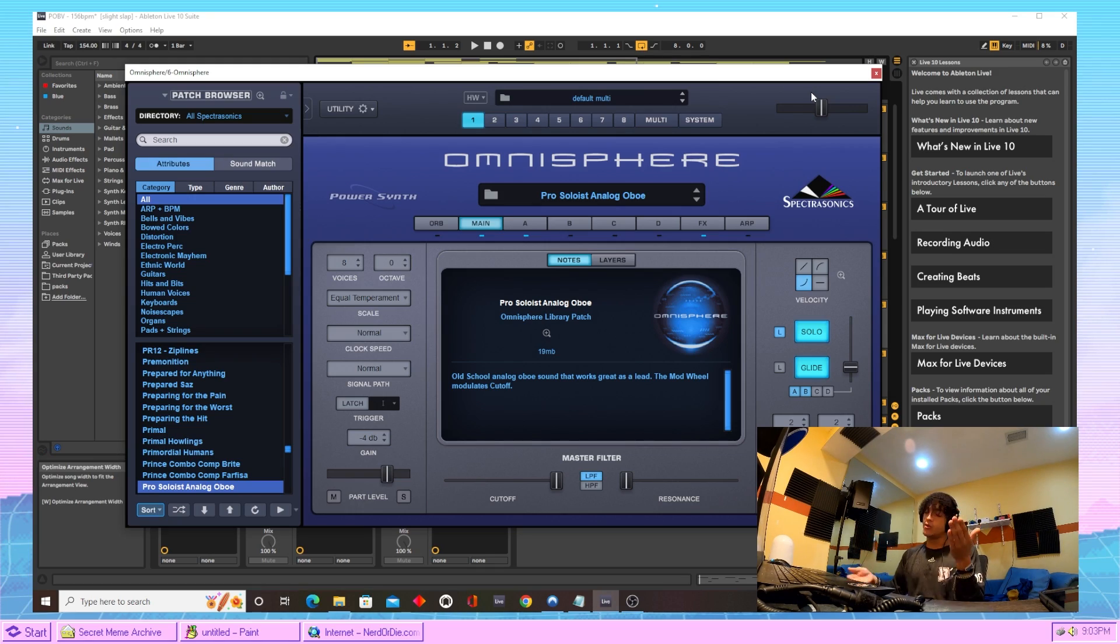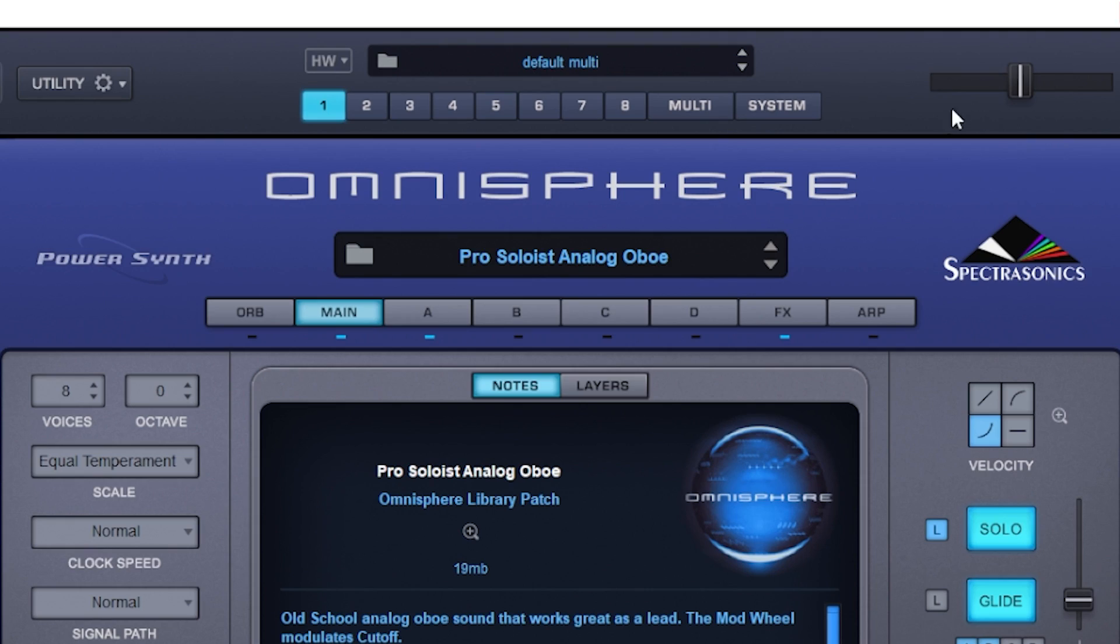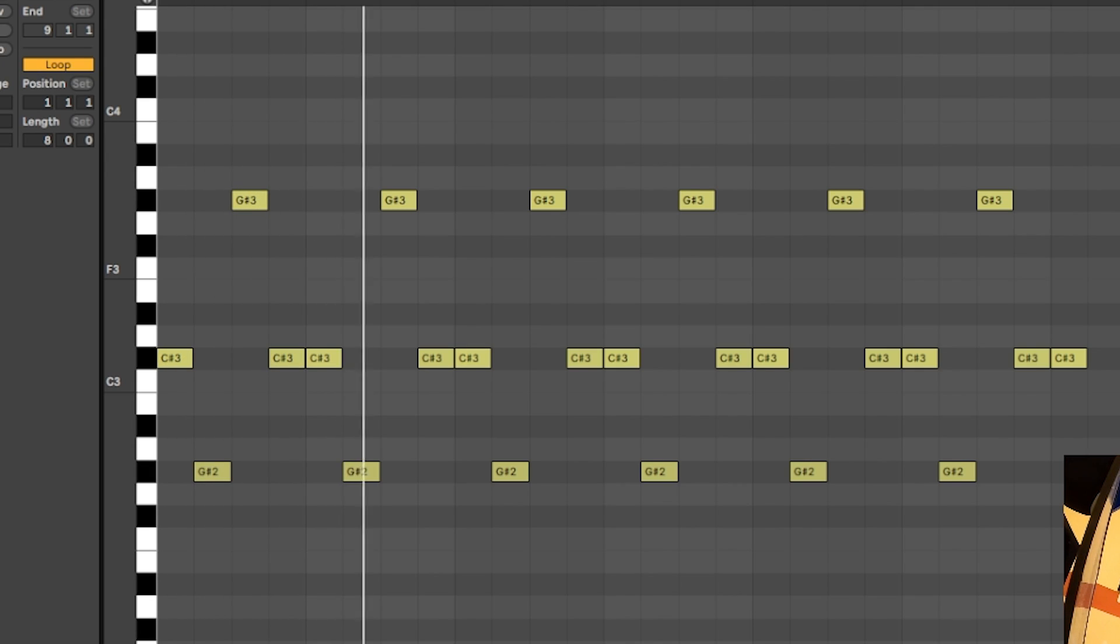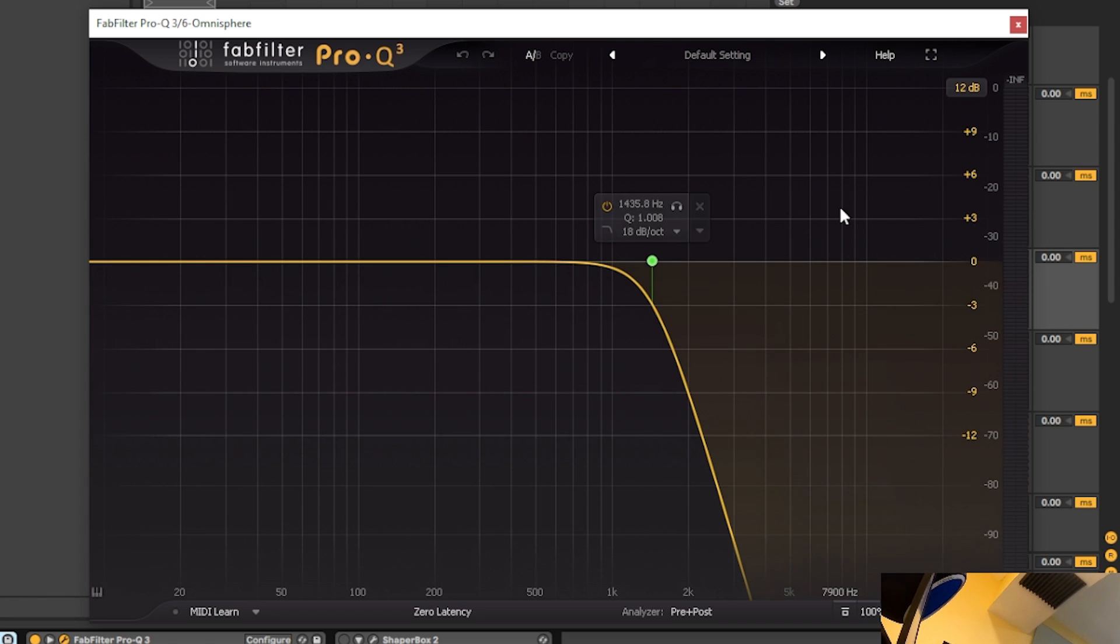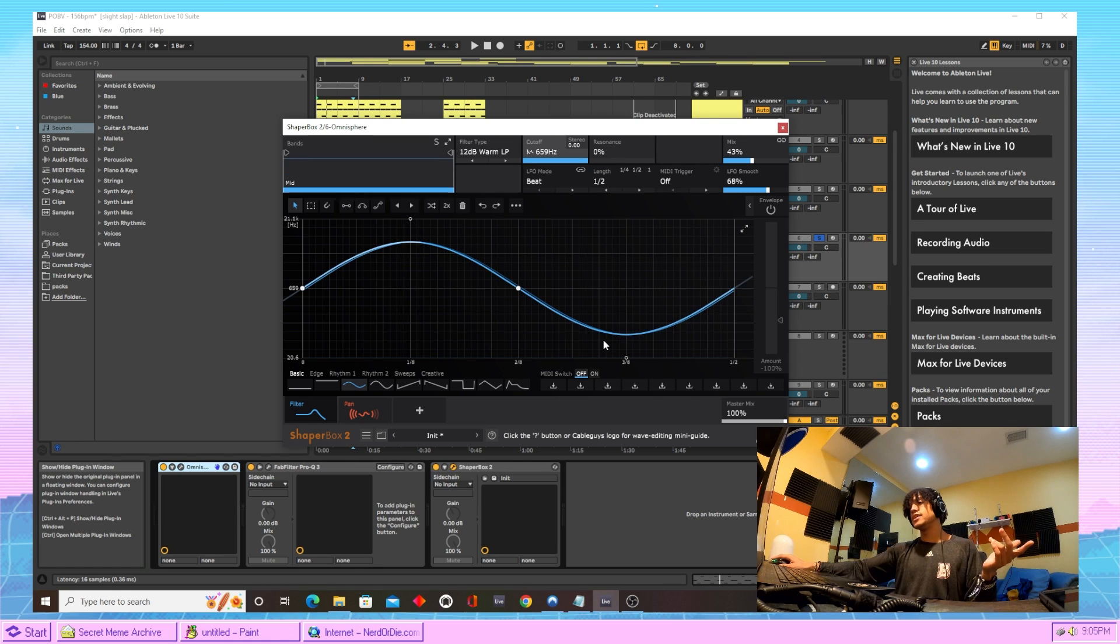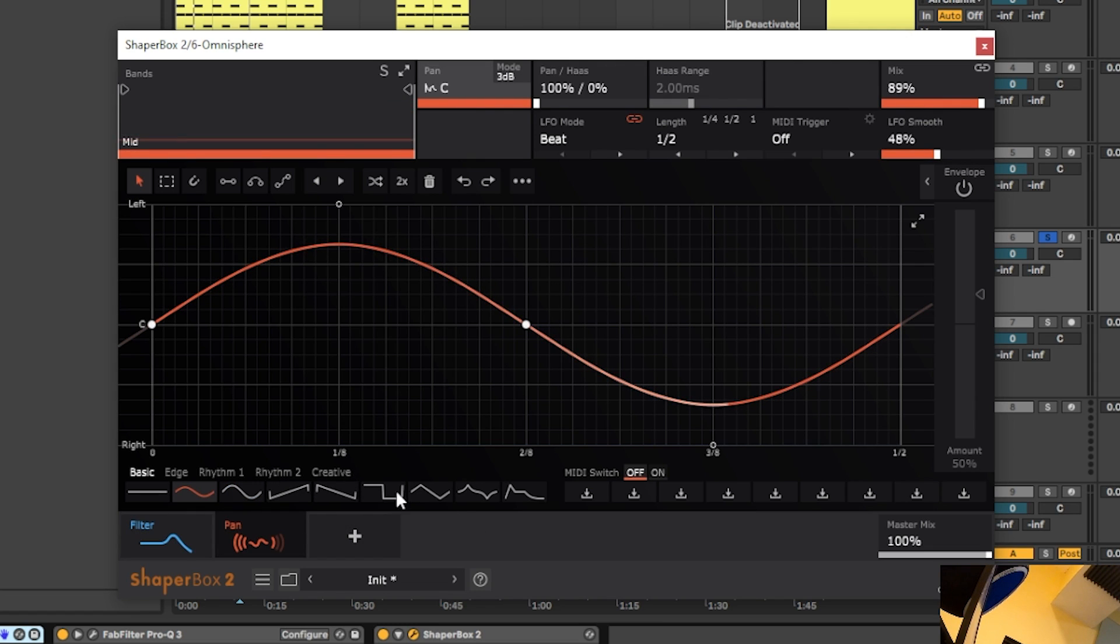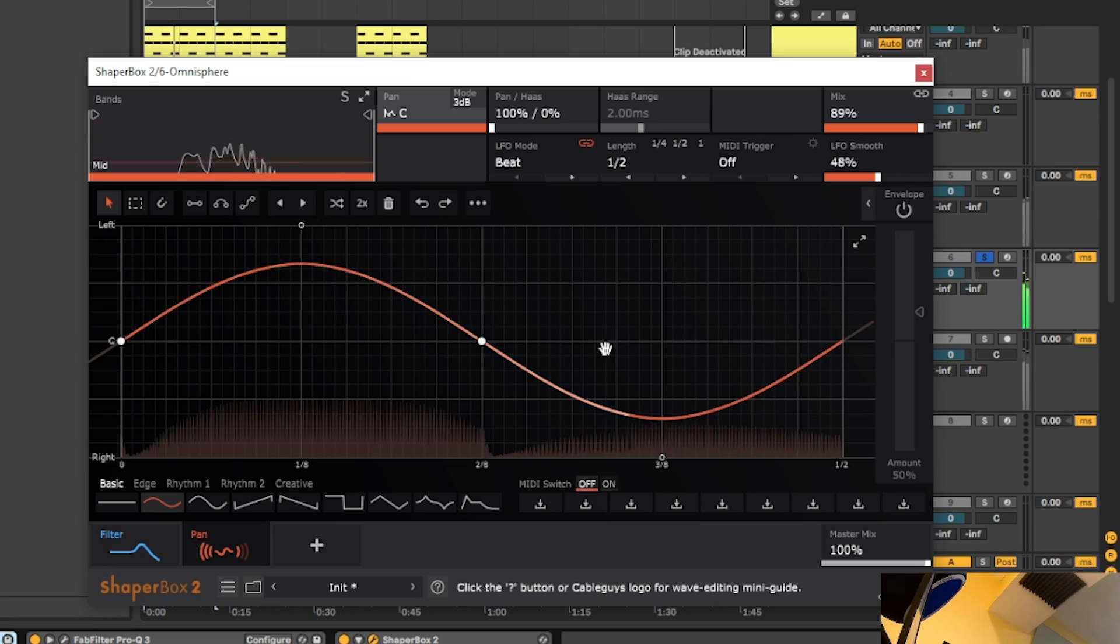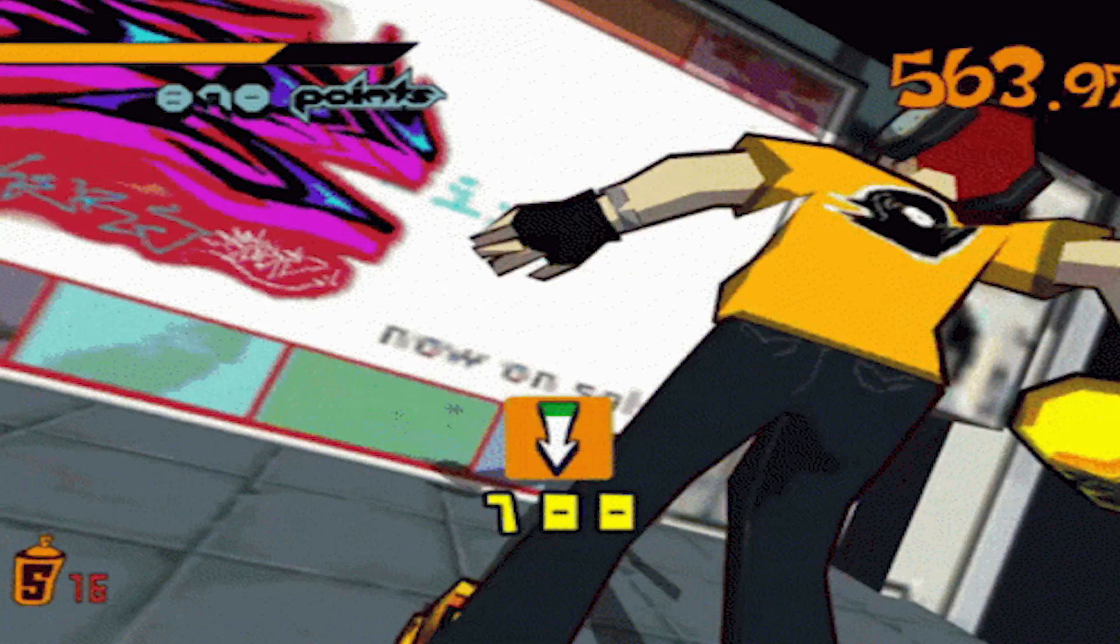For the final sound of the melody, we came into Omnisphere and chose this pro soloist analog oboe. EQ, take the highs out of that motherfucker, please. Last thing we did to that sound was we just came into Shaperbox 2, chose this little wavy filter preset, and then we came over to the pan section and chose the same exact thing. Here's what all those sounds sound like together.